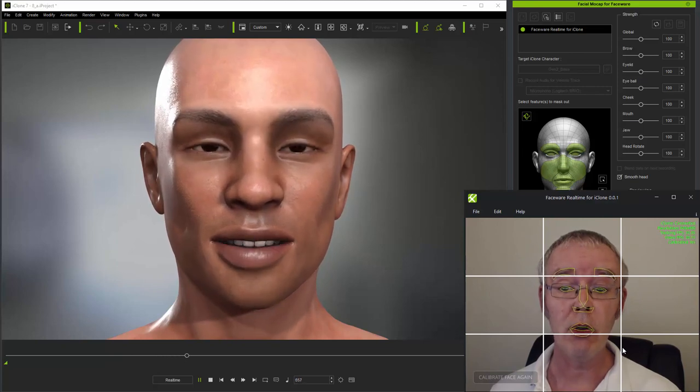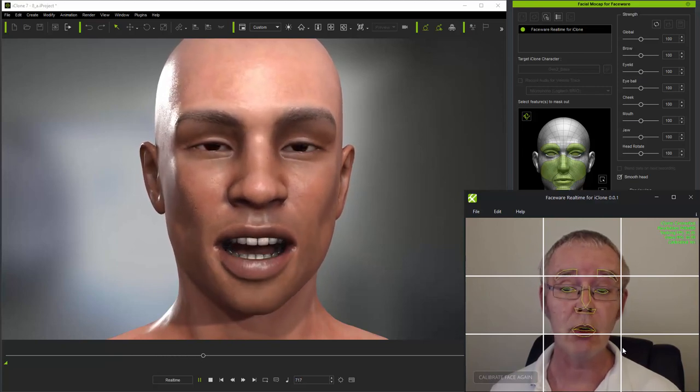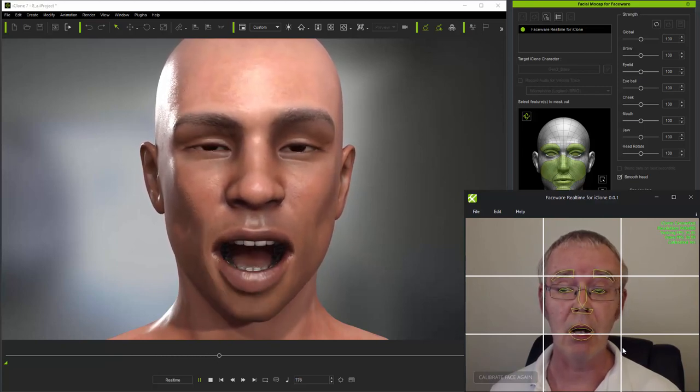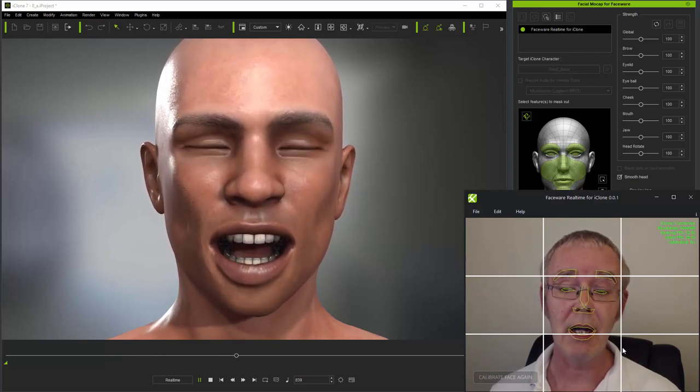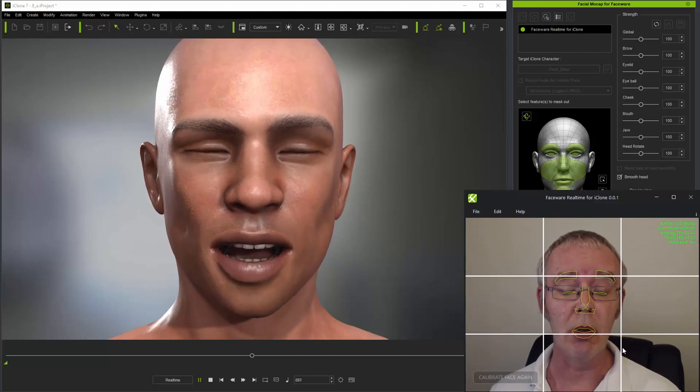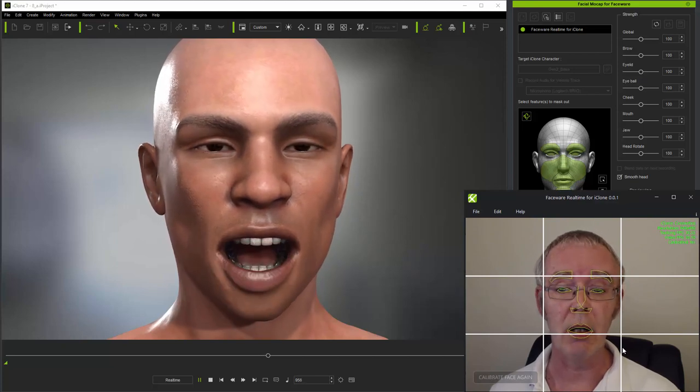So if you do have naturally high eyebrows, it can help to lower them a little for calibration, which will then give you better brows expressions in animation.